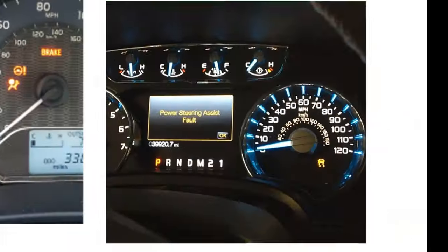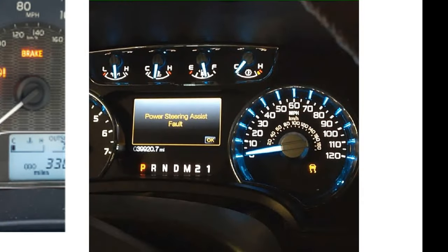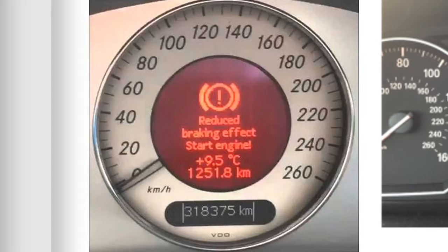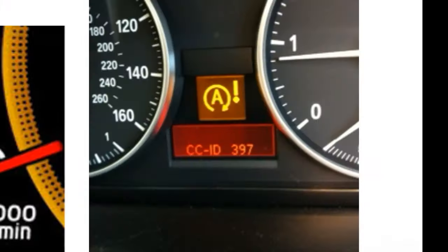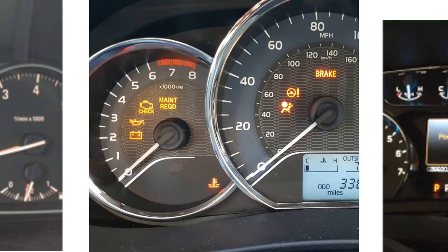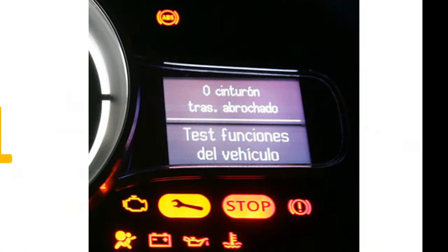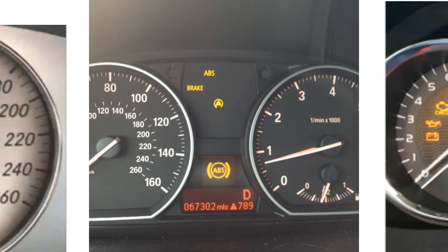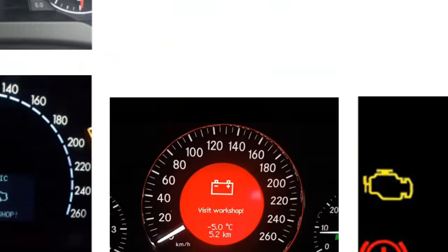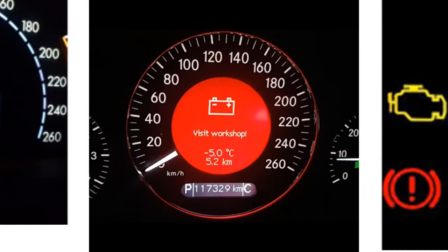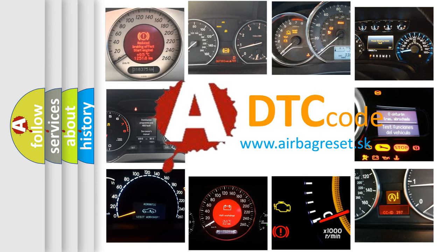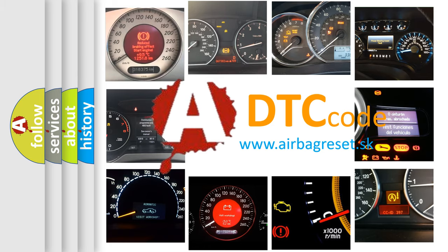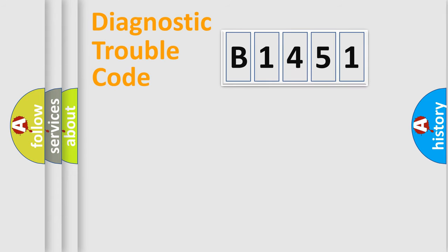Welcome to this video. Are you interested in why your vehicle diagnosis displays B1451? How is the error code interpreted by the vehicle? What does B1451 mean, or how to correct this fault? Today we will find answers to these questions together.